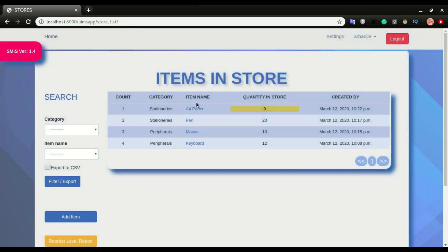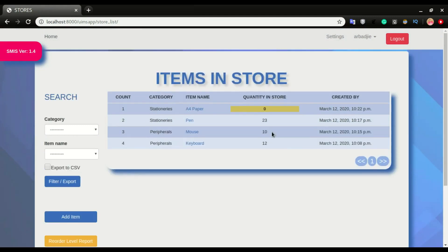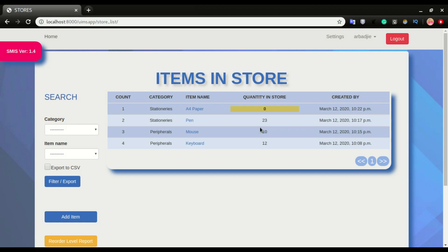That is this store management system and this is what we are to build in this tutorial. We will be using Django as the framework, and Django uses Python, so we will be working with Python, HTML, CSS, and JavaScript to replicate this system from start to finish. If you are not yet a subscriber, please click the subscribe button and turn on notifications so you'll be alerted anytime we post videos like this. I hope you enjoy this series — thank you.